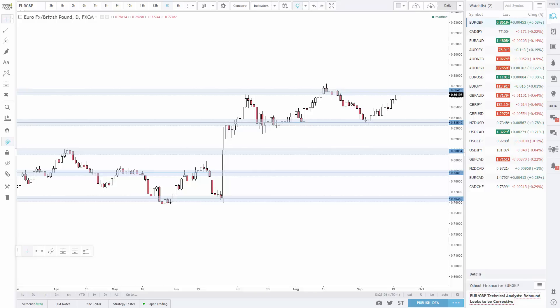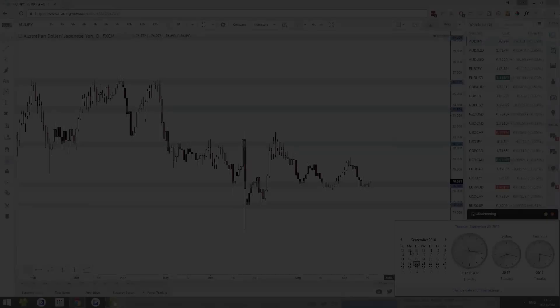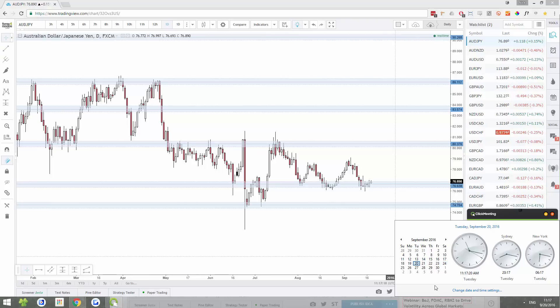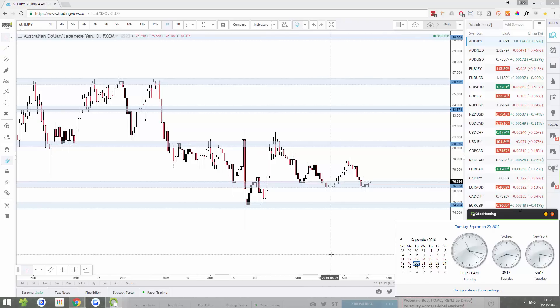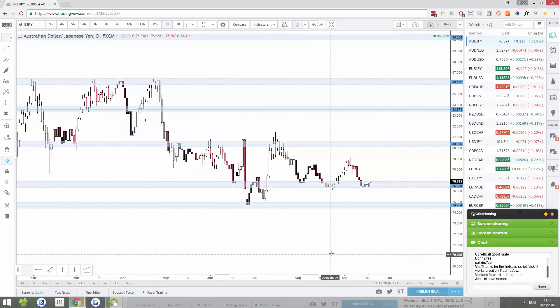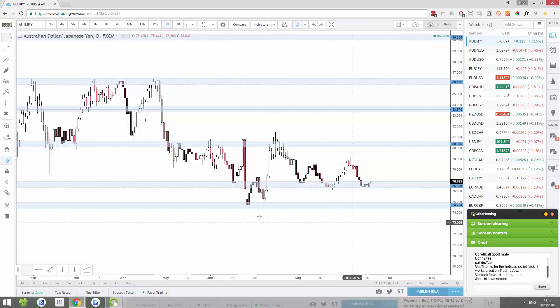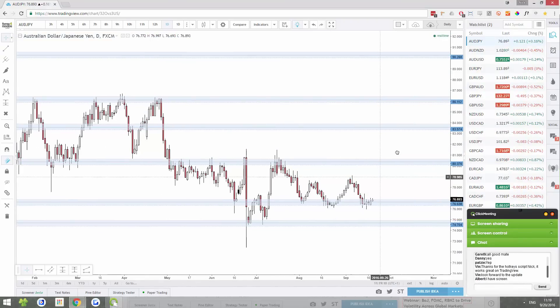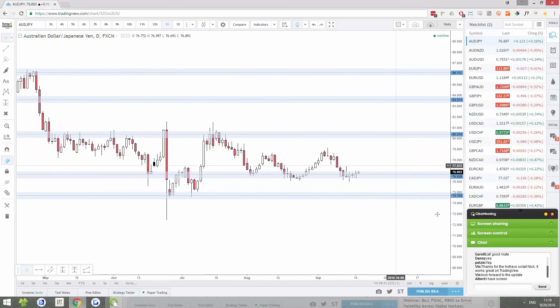Anyway, enjoy the analysis. Today is Tuesday the 20th of September 2016 and the time is 11:17am here in the UK. So let's get started with the analysis.